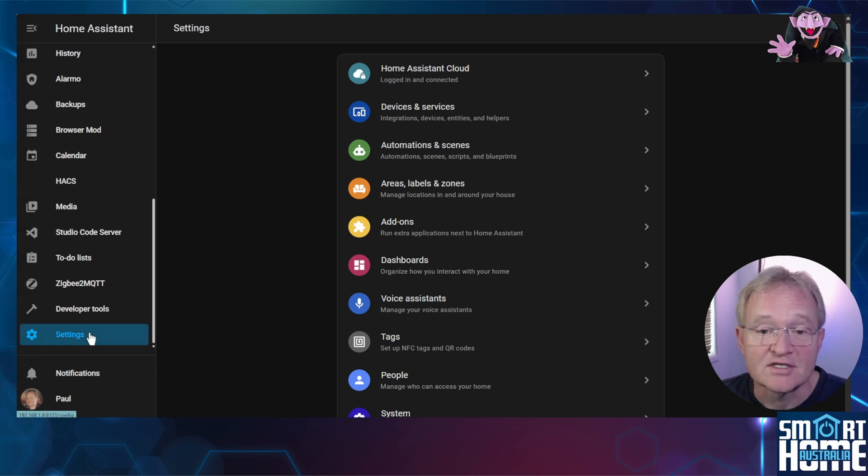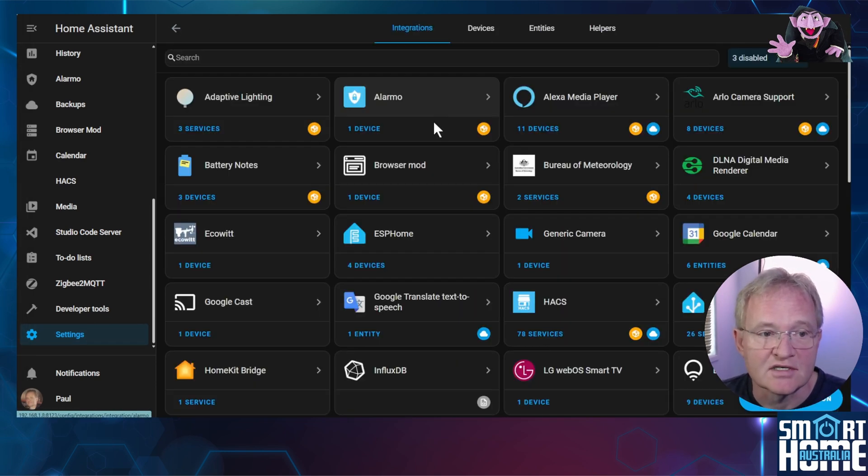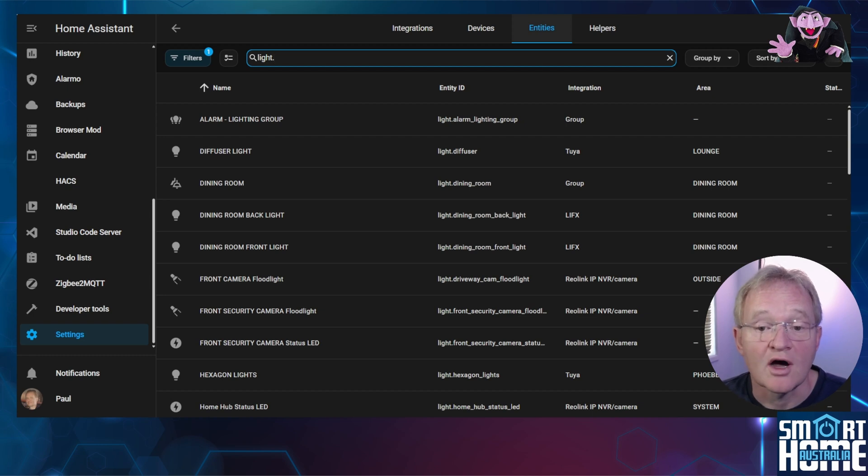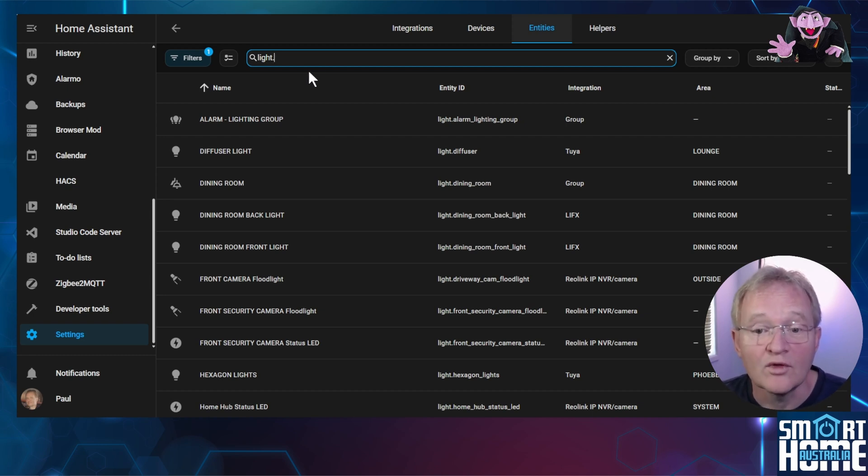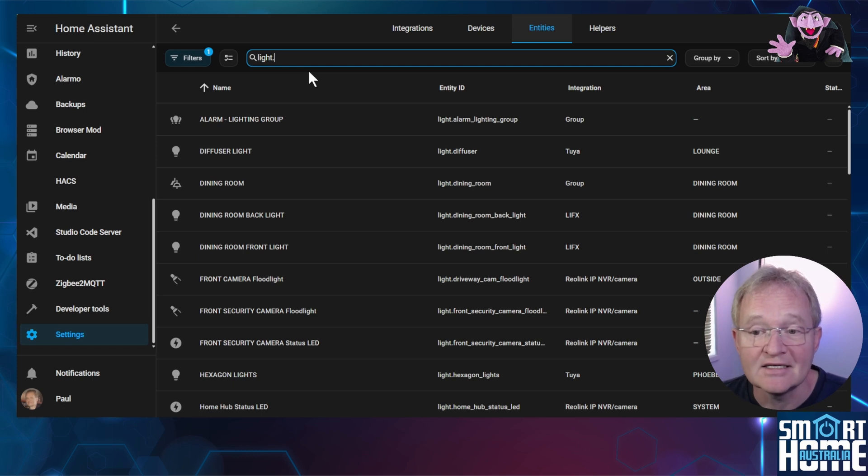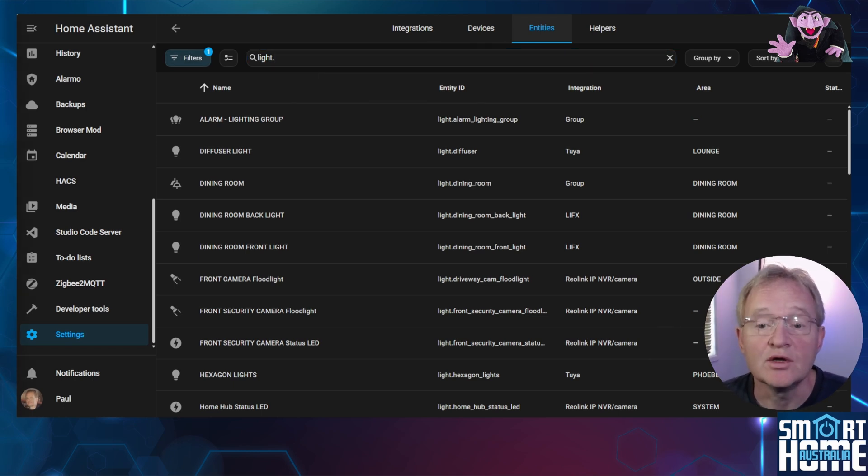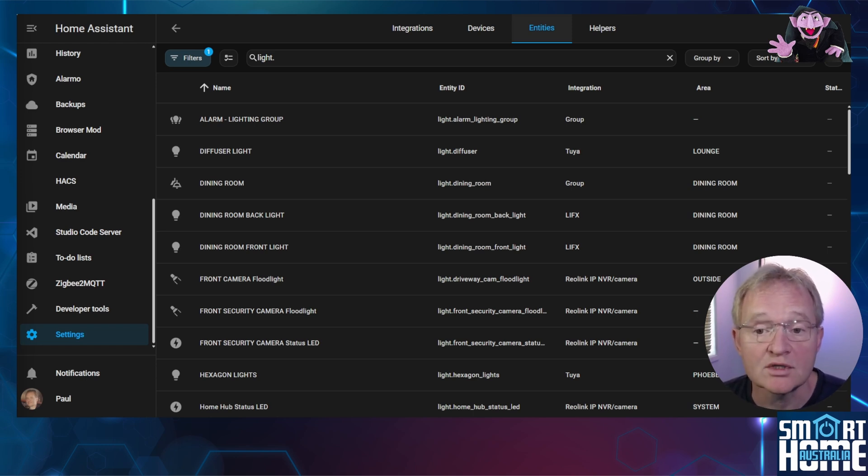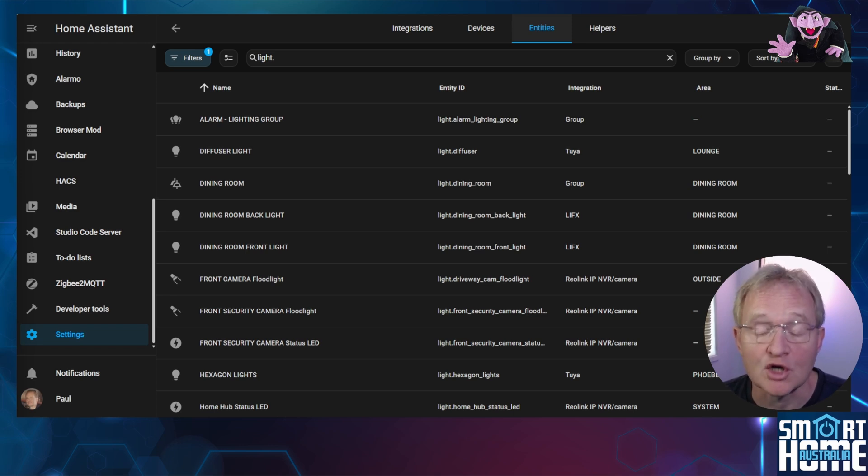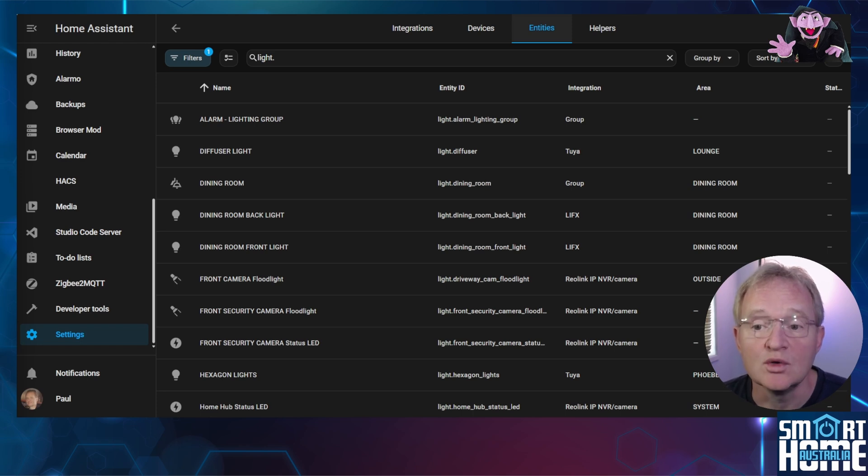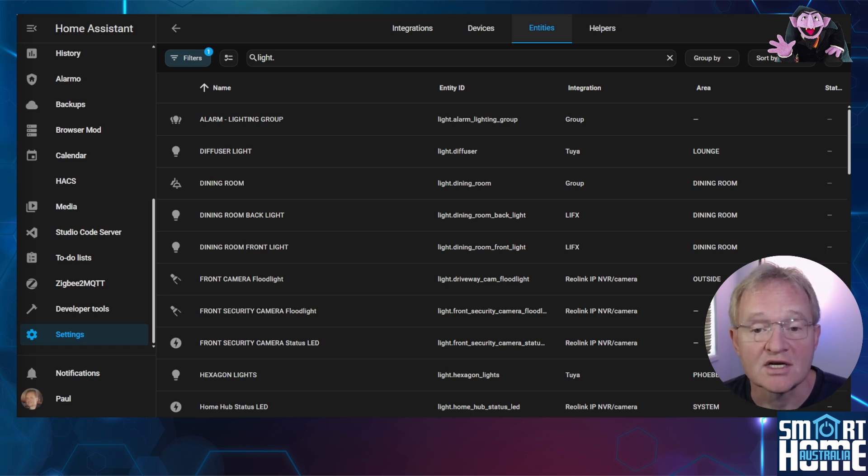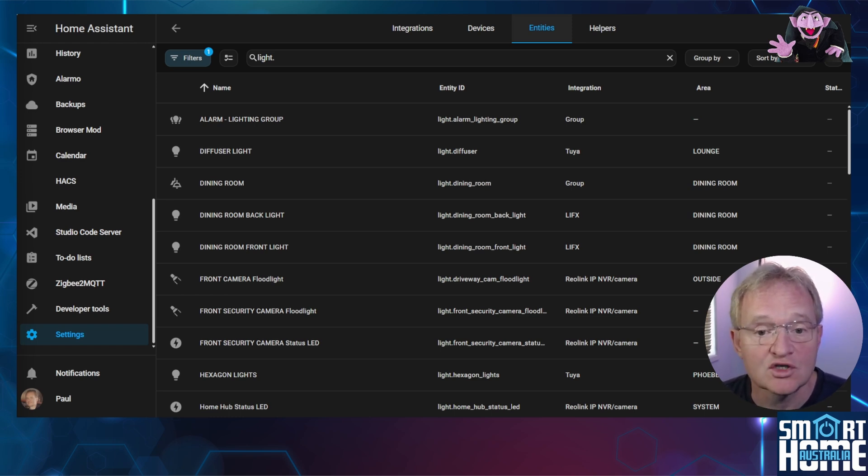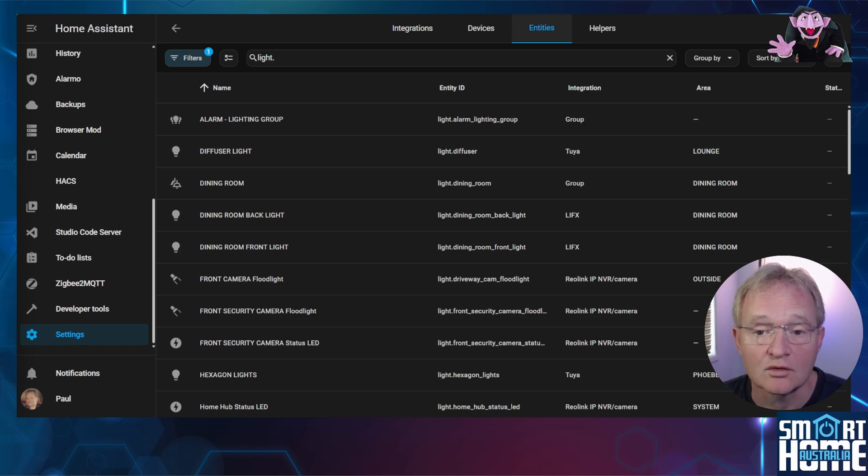Navigate to settings devices and services entities in the search bar type light dot. This will bring up all the light entities but this will include groups leds floodlights etc. Now this is where you need to make some decisions. Most of you will only want to count internal lights that are on but you also might want to count external lights that are on both of which are possible and totally legitimate. You need to consider the label according to the individual needs to uniquely identify each category you wish to count. I would suggest attaching labels for light, security, led and group but you might want to add additional groups for external so you can count the external lights.